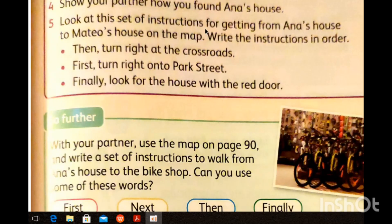Now look at this set of instructions for getting from Anna's house to your house on the map. Write the instructions in order. We have three instructions that are out of order: 'Then turn right at the crossroad.' 'First turn right on Park Street.' 'Finally look for the house with the red door.' In order: first turn right on Park Street, then turn right at the crossroad, finally look for the house with the red door.